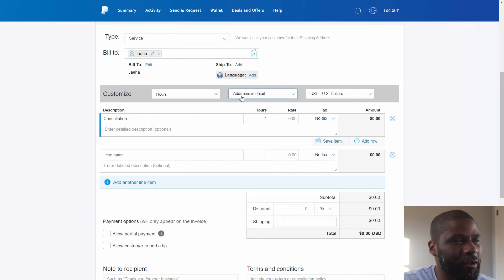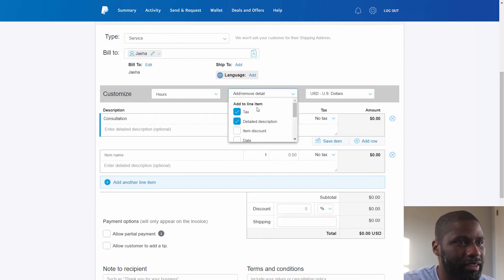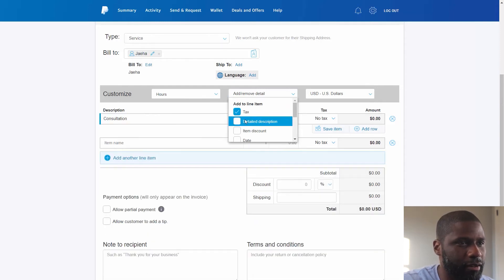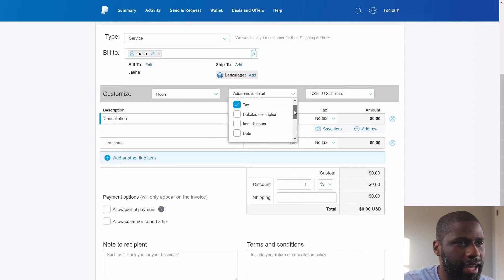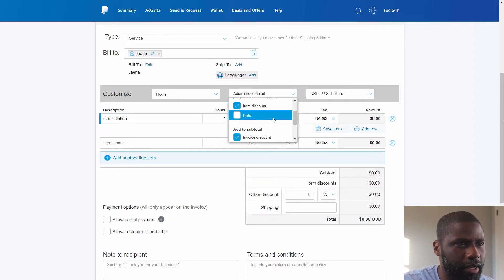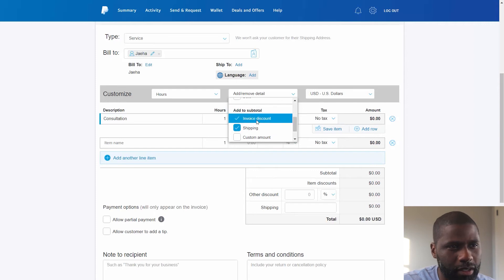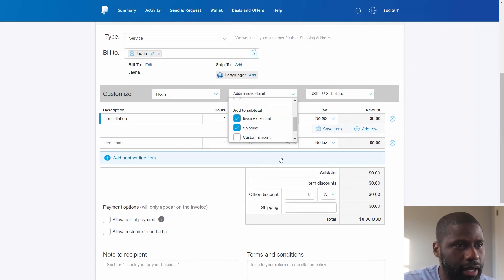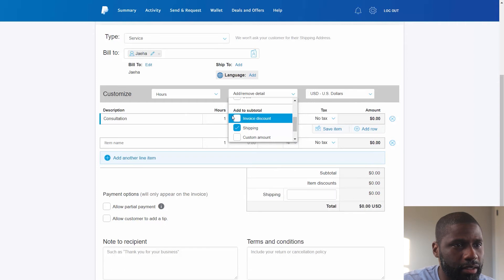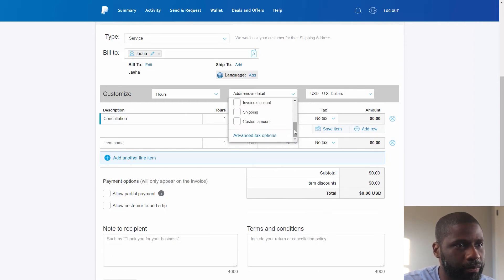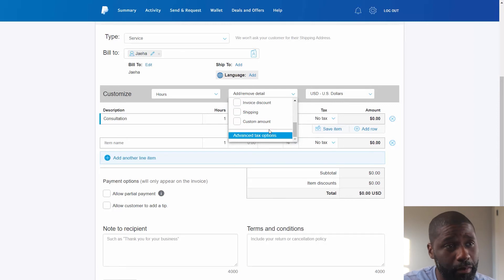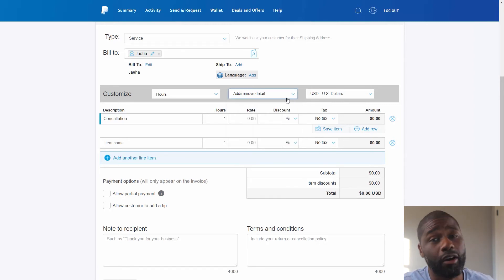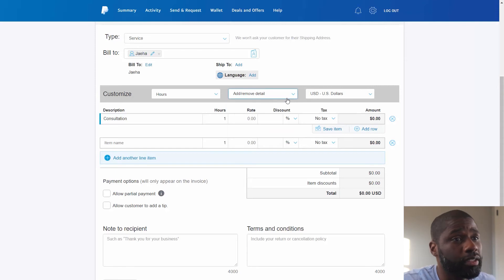So I can go ahead and add and remove detail. Let's say I don't want to have a detailed description, it's just consultation, so I'm going to go ahead and take that out. But let's say I wanted to add item discount, a specific item discount, I can do that. You got the discount for the invoice and its total which is down here. I can get rid of that, and then shipping I can get rid of that. You have advanced tax options.